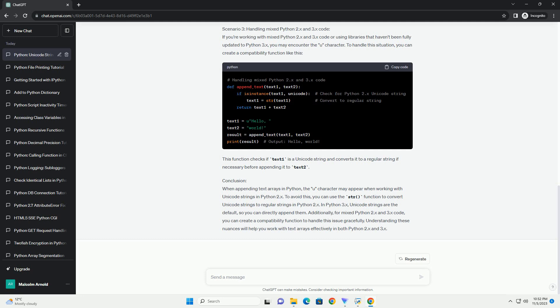The U character you see when appending text arrays is typically associated with Unicode strings. In Python 2.x, Unicode strings are represented with a U prefix, like U example, to distinguish them from regular ASCII strings. In Python 3.x, Unicode strings are the default and there is no U prefix. However, when you mix Python 2.x and 3.x code or use libraries that do, you might encounter this issue. We will explore different scenarios and provide code examples to show how to append text arrays without the U character in both Python 2.x and 3.x.